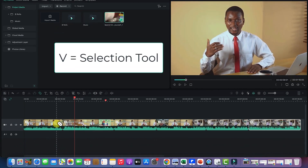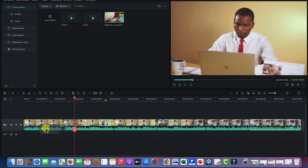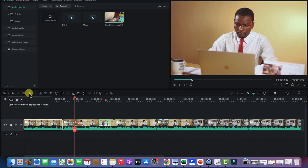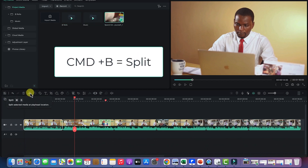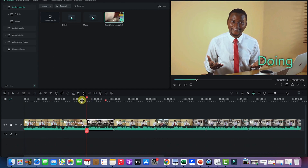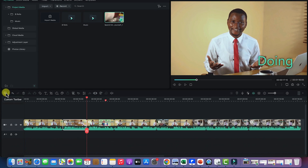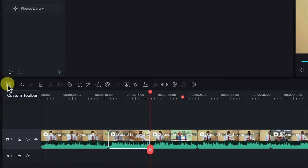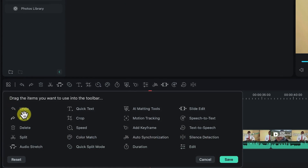To go back to normal mode, press the letter B. You can also select a clip and use audio stretch, or use the Split button, or press Command+B (Control+B on Windows) to split a clip. For example, I'll undo, select the clip, come over here, click Split, and it splits into two. Then you can delete, undo, and check the gallery or toolbar where all the basic editing features are available for quick access.